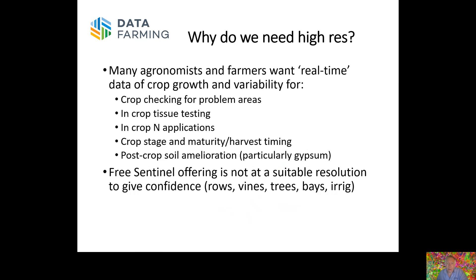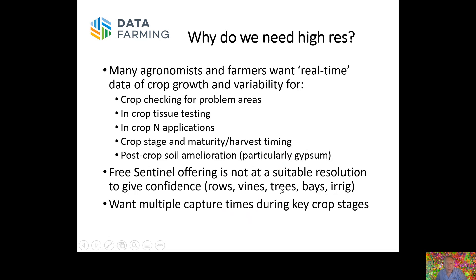The problem is that our free Sentinel satellite offering at 10-meter resolution just isn't enough to give great confidence in more intensive crops like vineyards, tree crops, and intensive horticulture where you have bay irrigation, for example — there's just not enough definition. With center pivots, you can't see sprinkler problems at 10-meter resolution, and often people want multiple capture times during key growth stages.